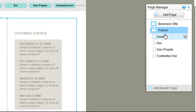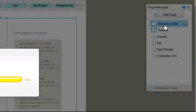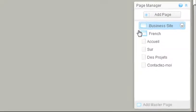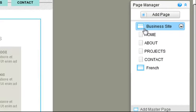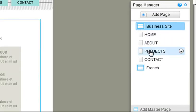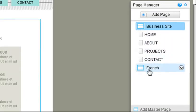Looking at the page manager, you can see the master page with this icon here, and the pages sitting on it. As you can see, in this site we have two master pages, English and French.